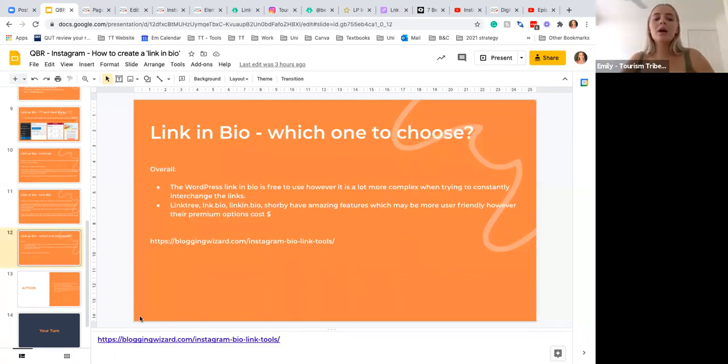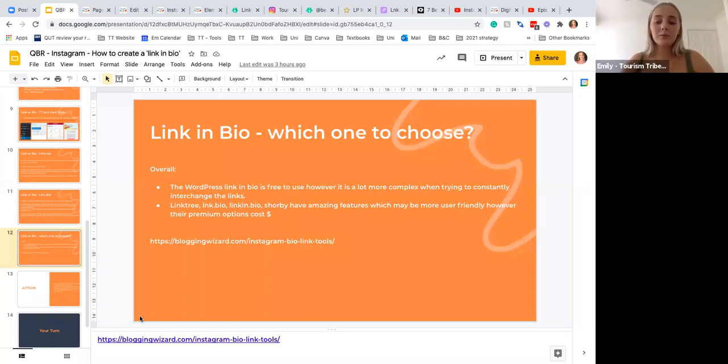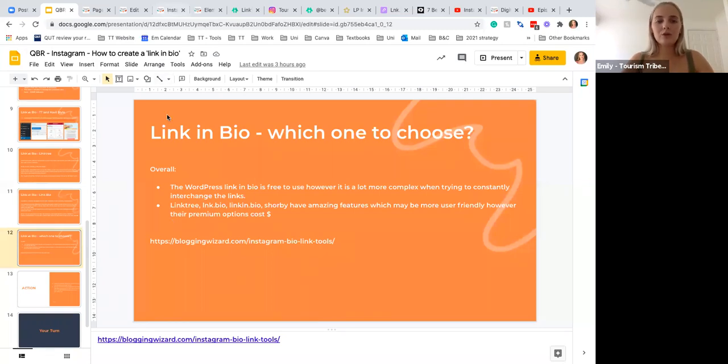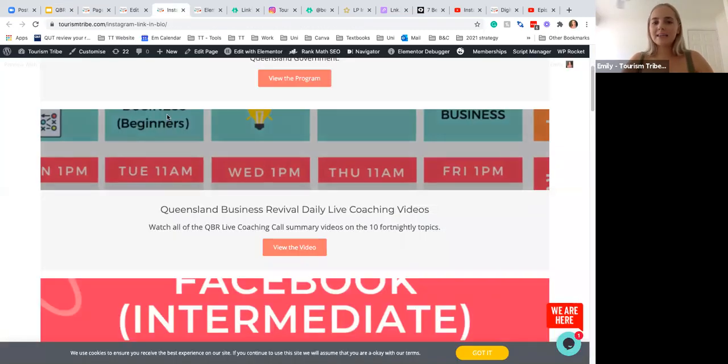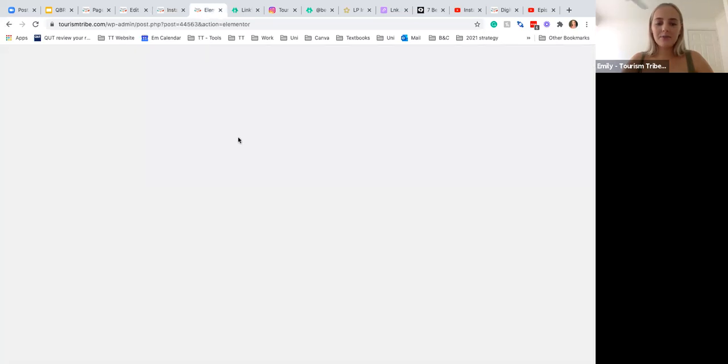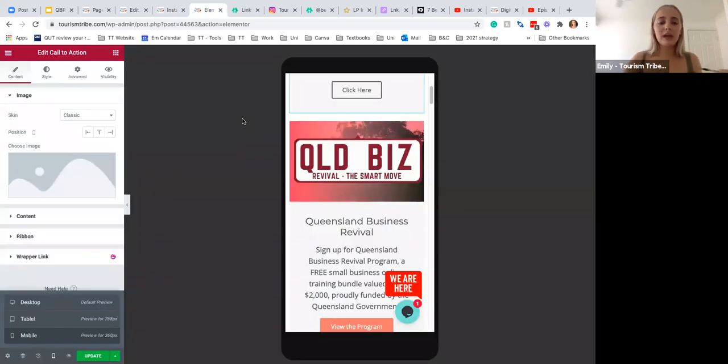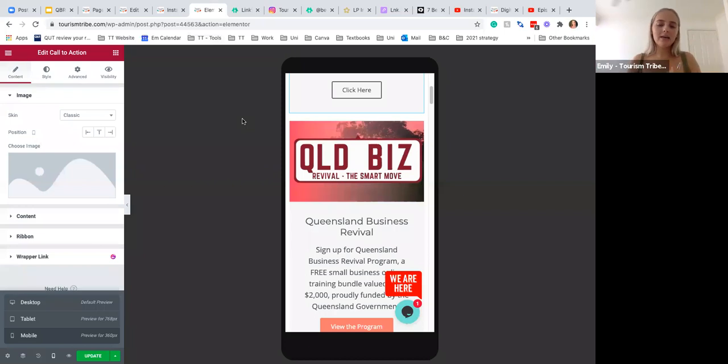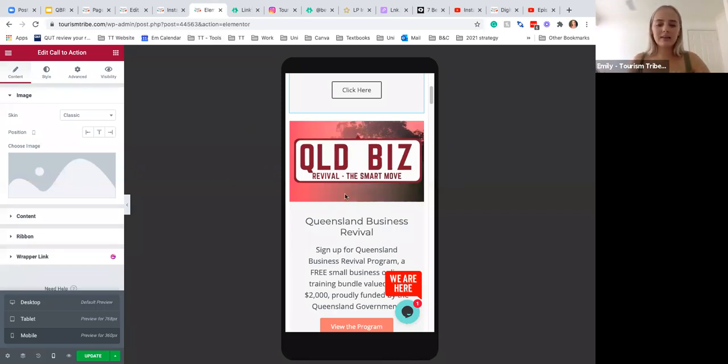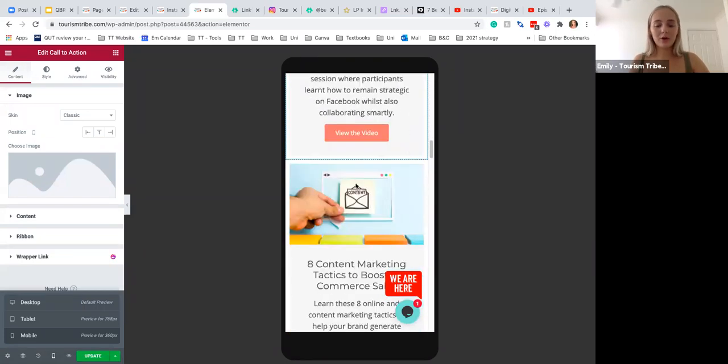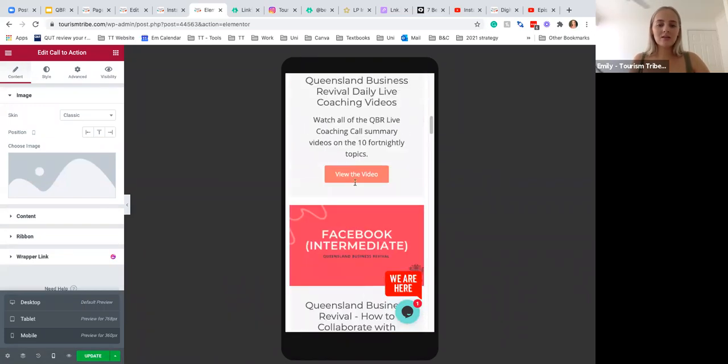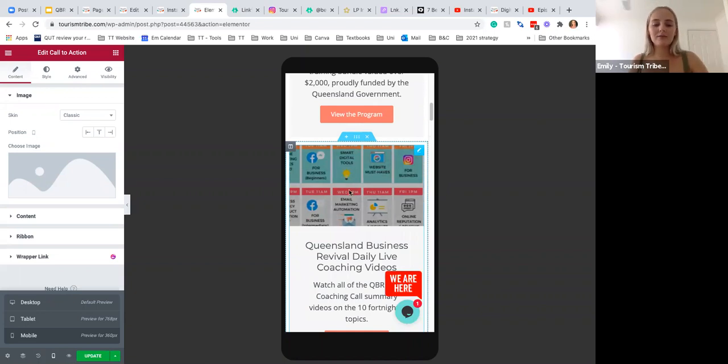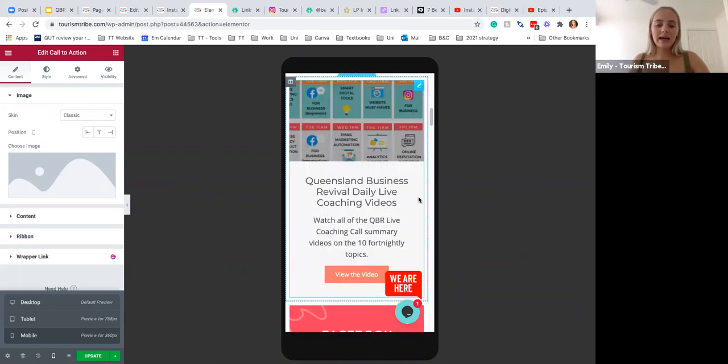So overall, the WordPress link in bio is free to use; however, it is a lot more complex when trying to constantly interchange links. So although we can show photos and captions, it does take time having to do that. What we do find is that when we add photos, we have to go into Canva, design it in like a Facebook cover or YouTube cover because it's quite wide. We have to design all of that or just use the photo that is in the blog post. So that does take time. Then you have to upload it, you have to add a...